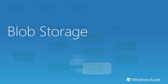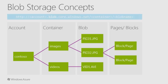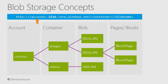The Blob Service provides storage for entities such as binary files and text files. Every blob has a name and a unique URL. The REST API for the Blob Service exposes two resources: containers and blobs. A container is just a set of blobs and every blob must belong to a container. Unlike a traditional file system, there is not an arbitrary hierarchical nesting of containers within containers.